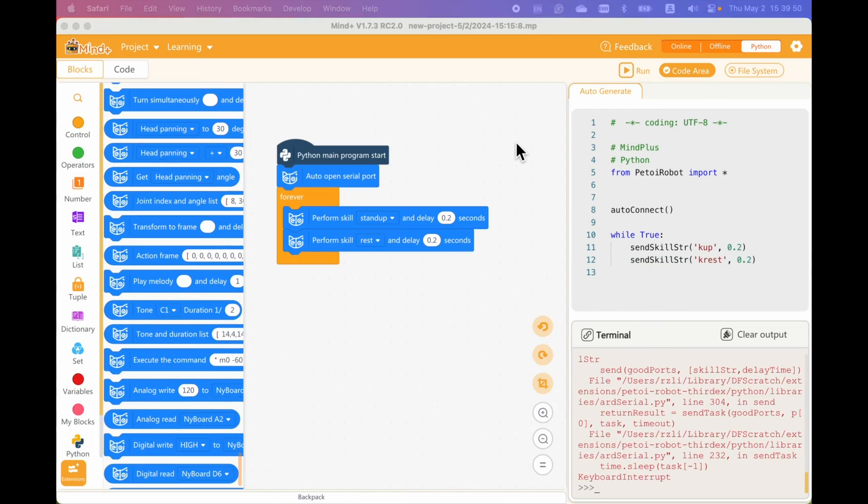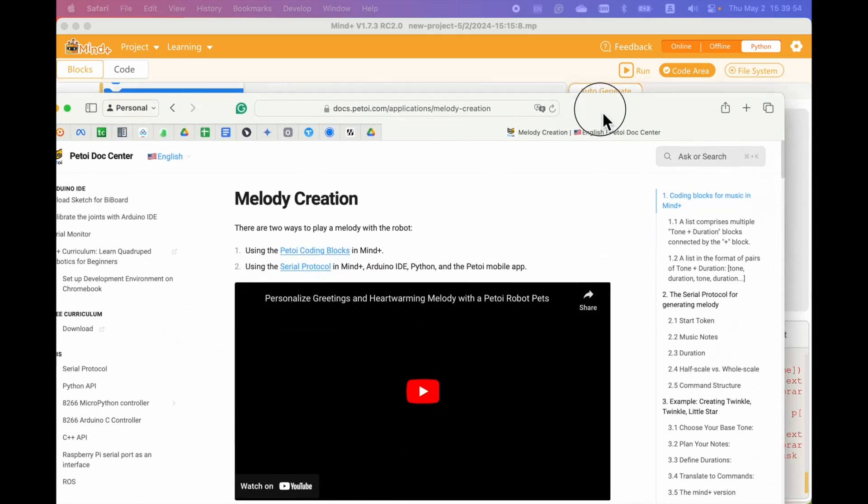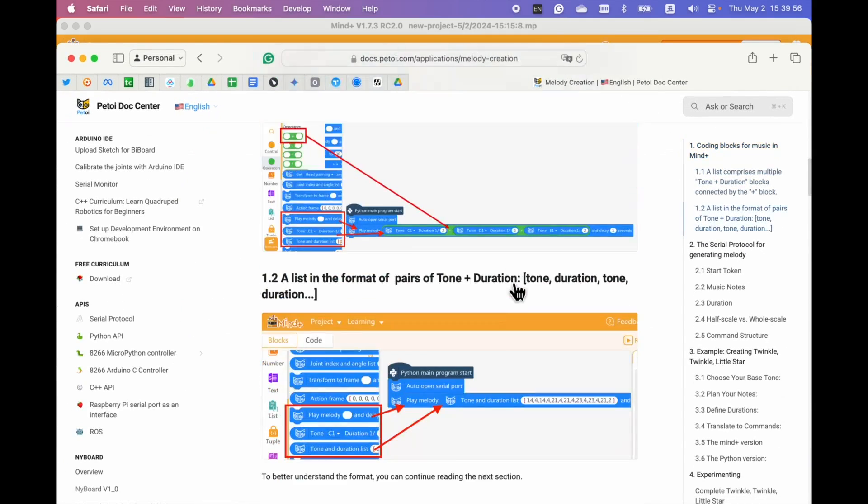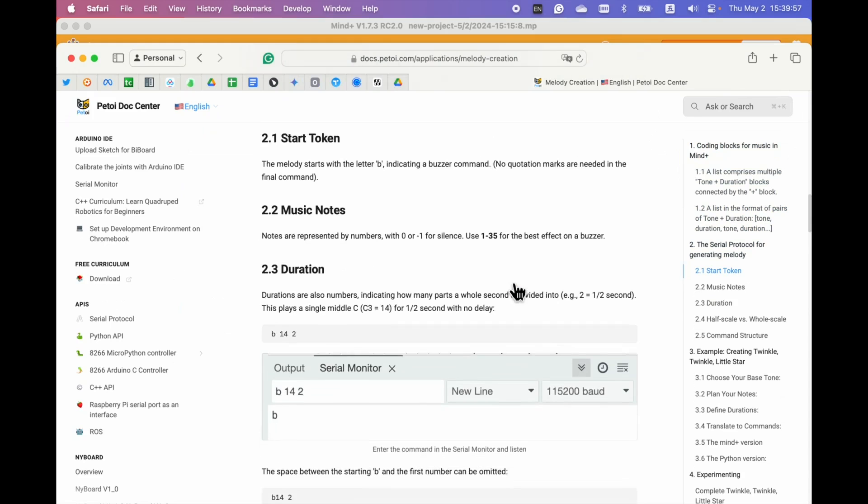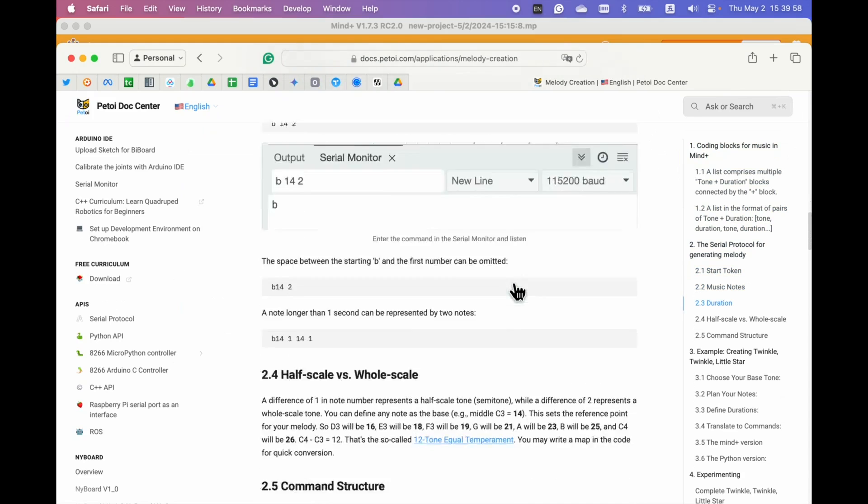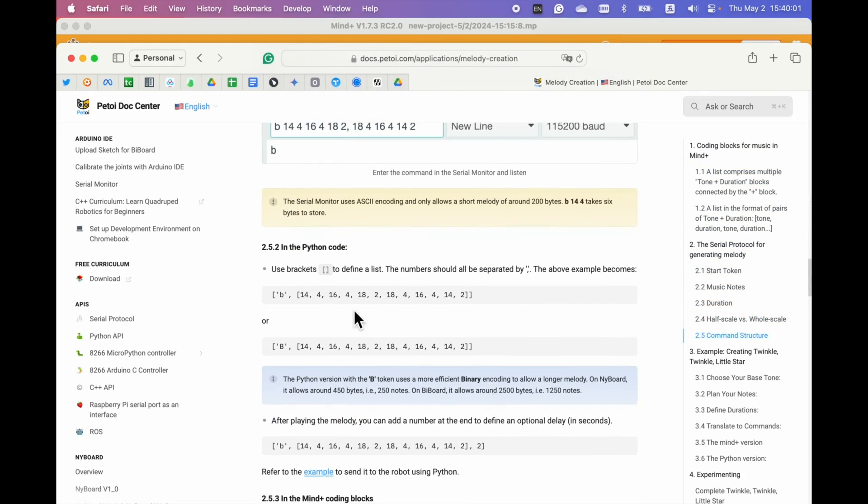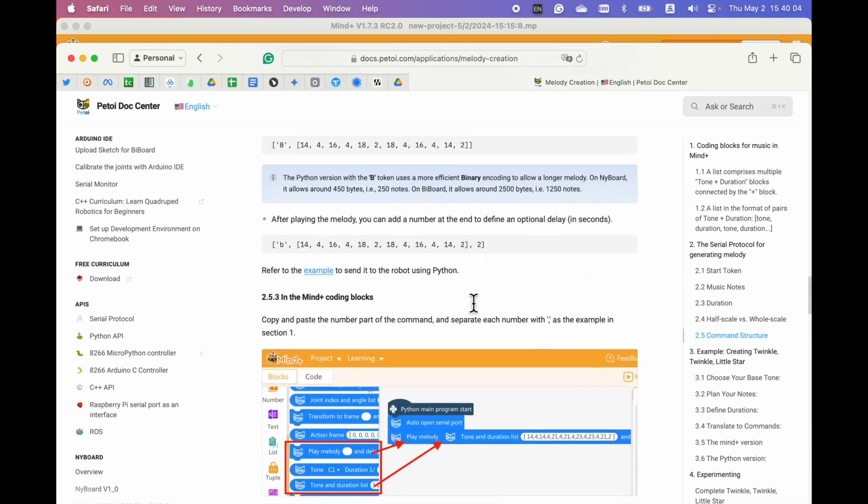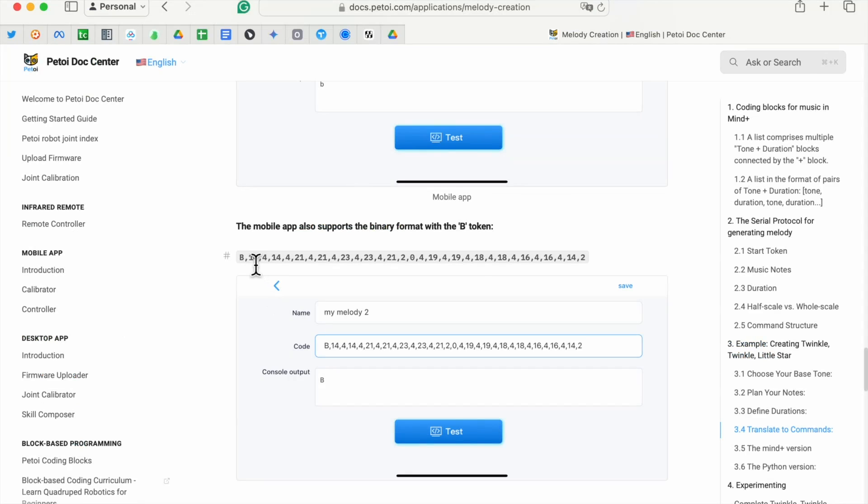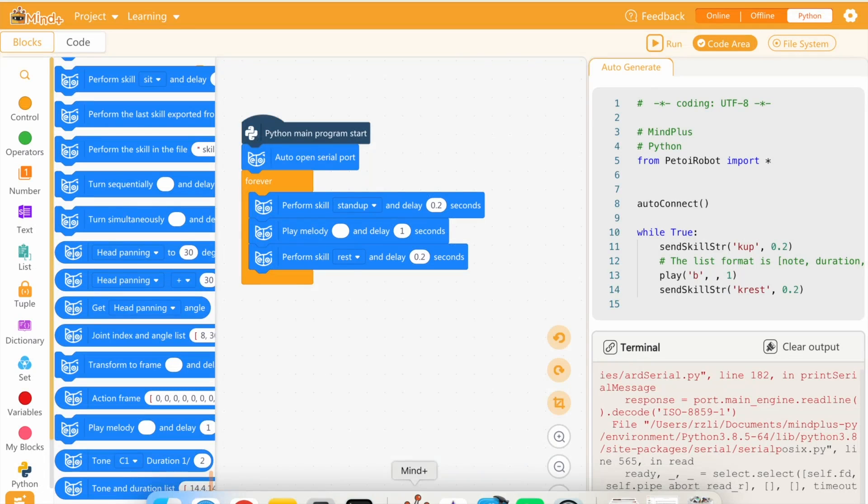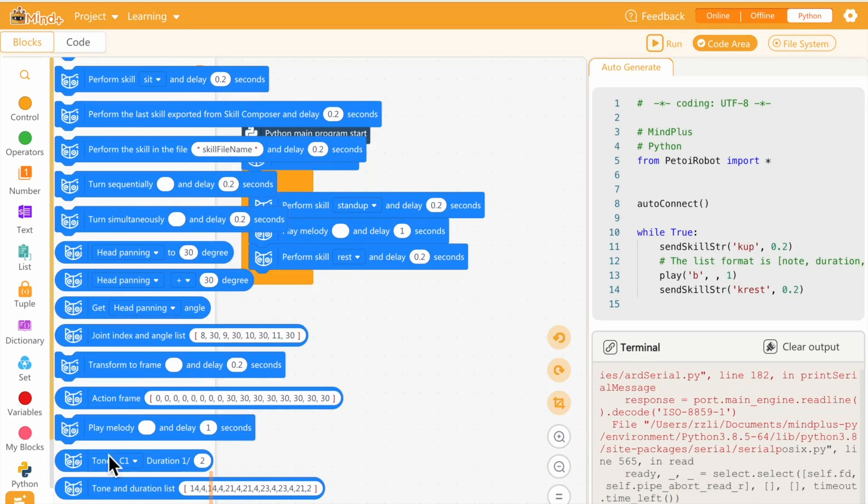To create a longer melody, you can refer to our user manual. Melody creation. And we can use a list to make the representation of the melody more compact. And we can paste the list into this play melody block.